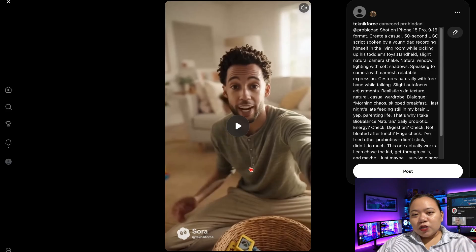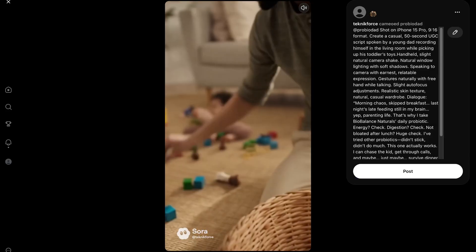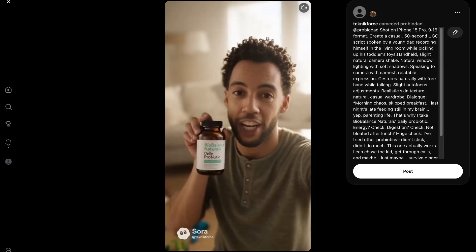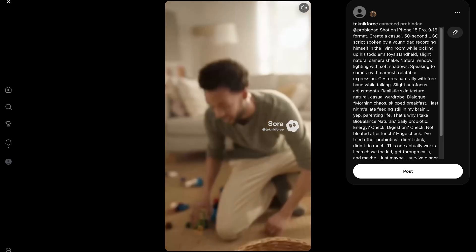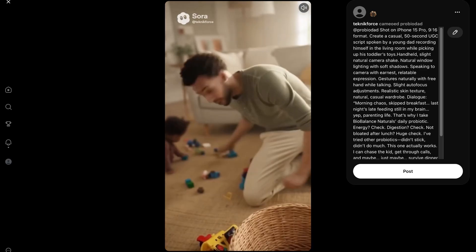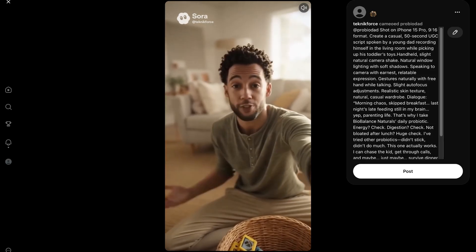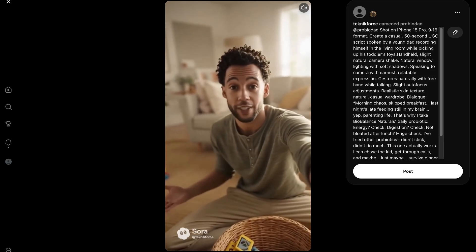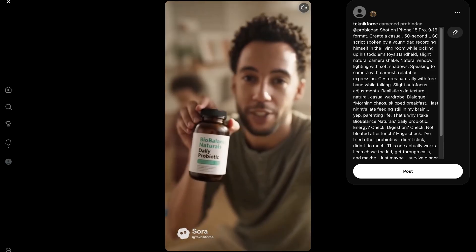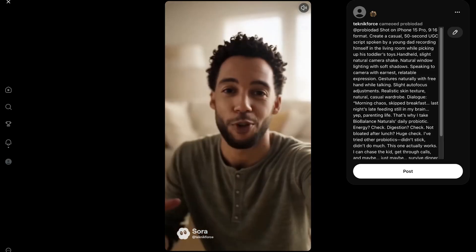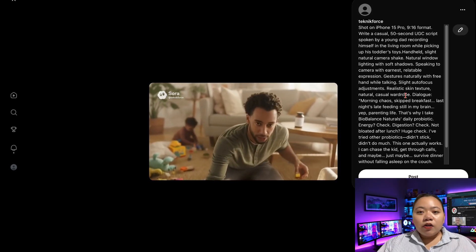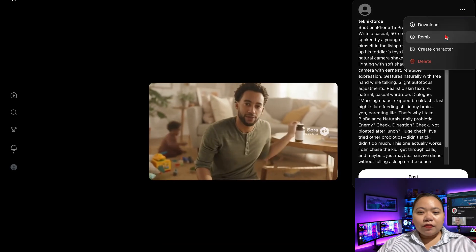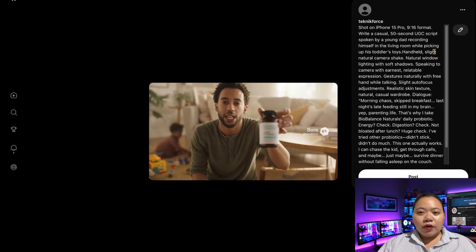After a few minutes, Sora generates the video. And once it's done, go to the three-dot menu and choose 'Create Character.'